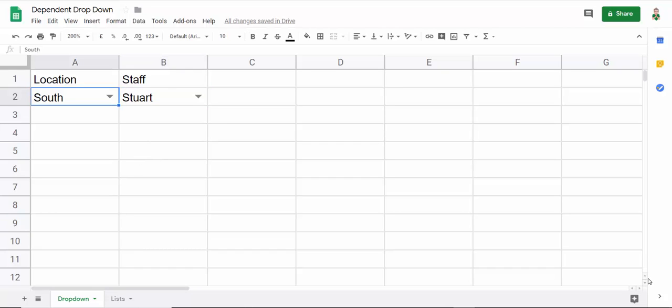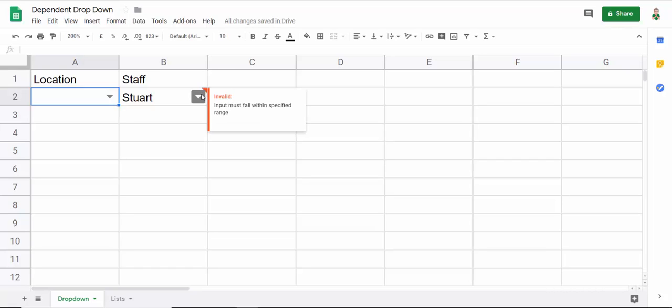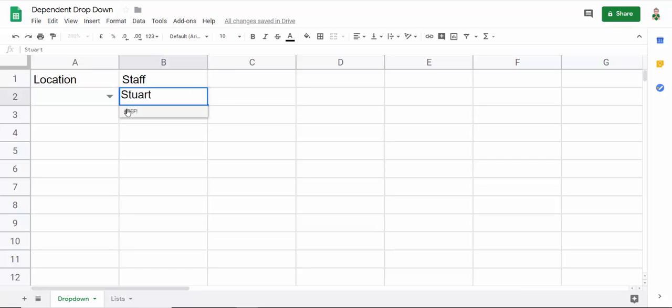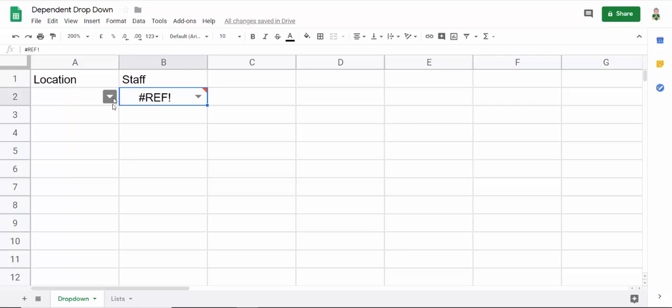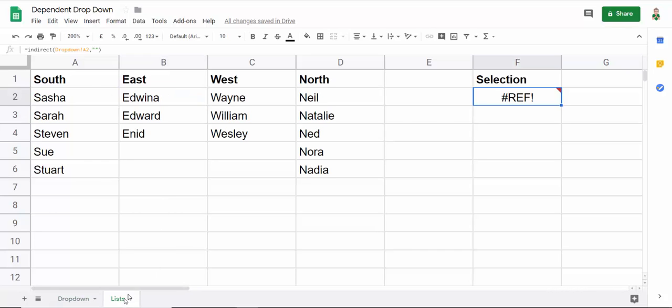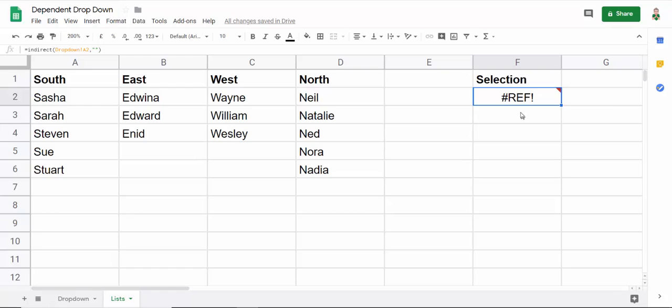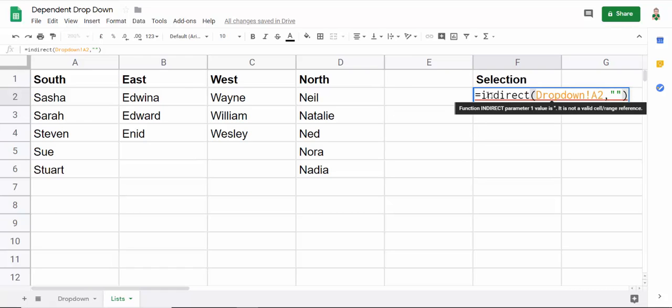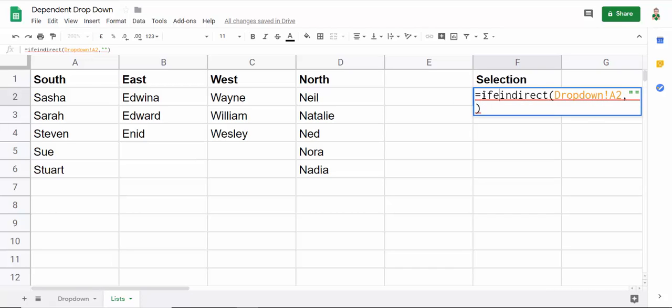One final thing, just a bit of error handling. I'll show you what I mean by this. If I was to delete South, I then get this ref error. So this won't look so cool on a database where you've copied the data validation down into empty rows. So instead of the ref error coming up, we really want to show a blank cell. So we need to get this to be blank. The indirect function is returning ref at the moment. Fairly easy to do, to do the error handling.